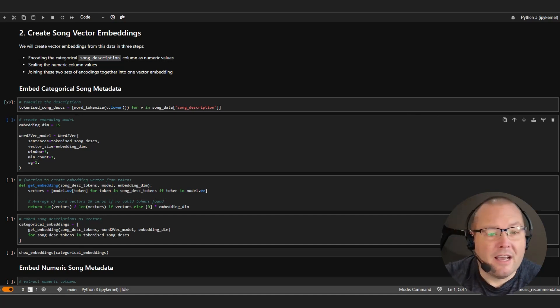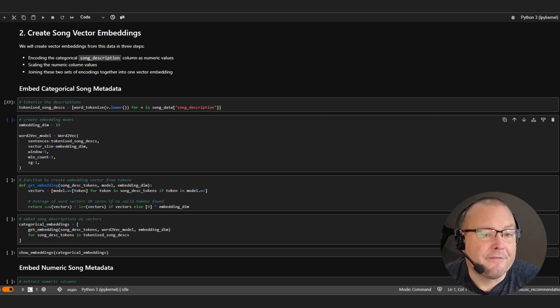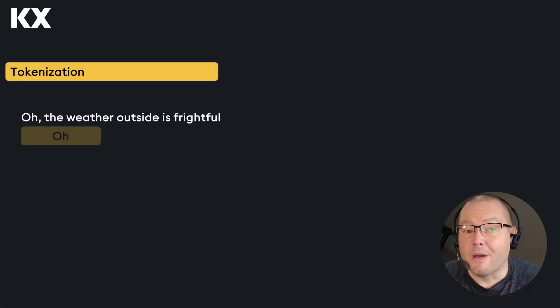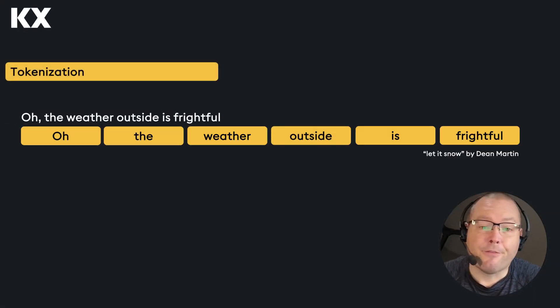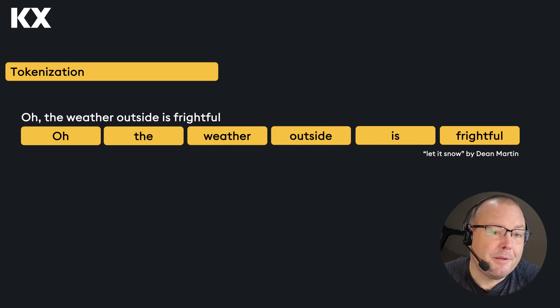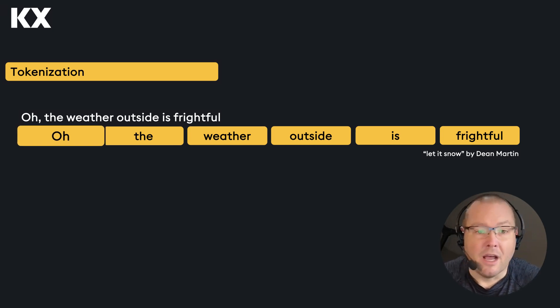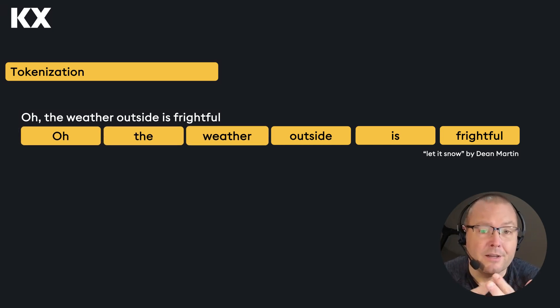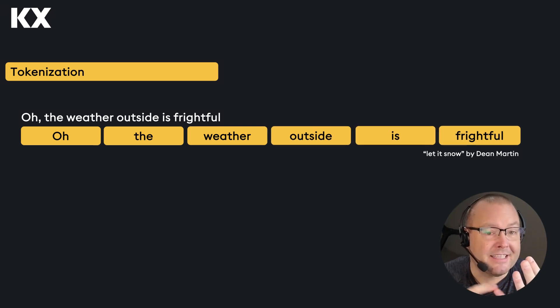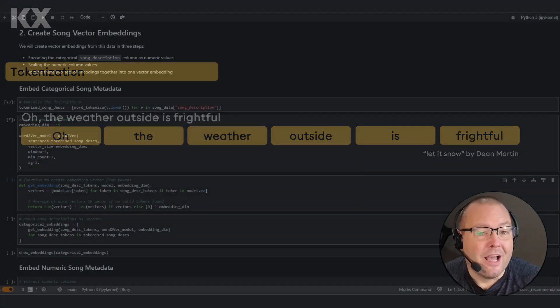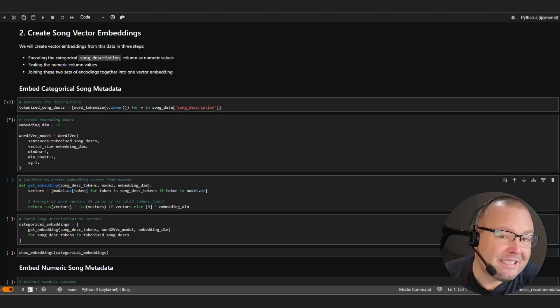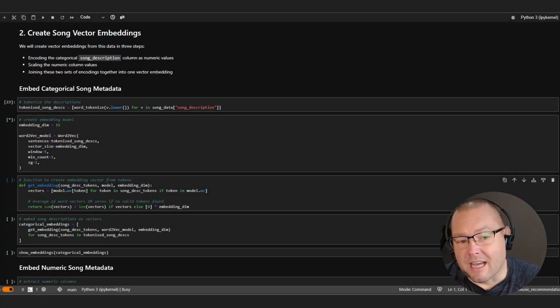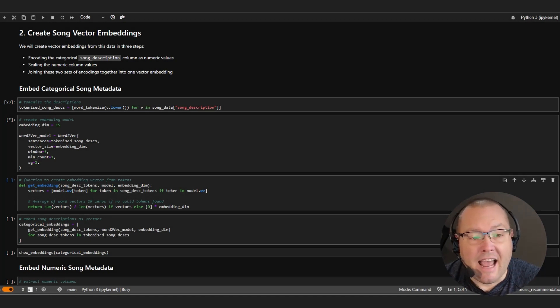For example, if I take a line from the famous Christmas song, Let It Snow by Dean Martin, the sentence, oh the weather outside is frightful would be broken down into a series of separate tokens. So, oh the weather outside is frightful, which of course then makes it much easier for algorithms to understand and analyze.